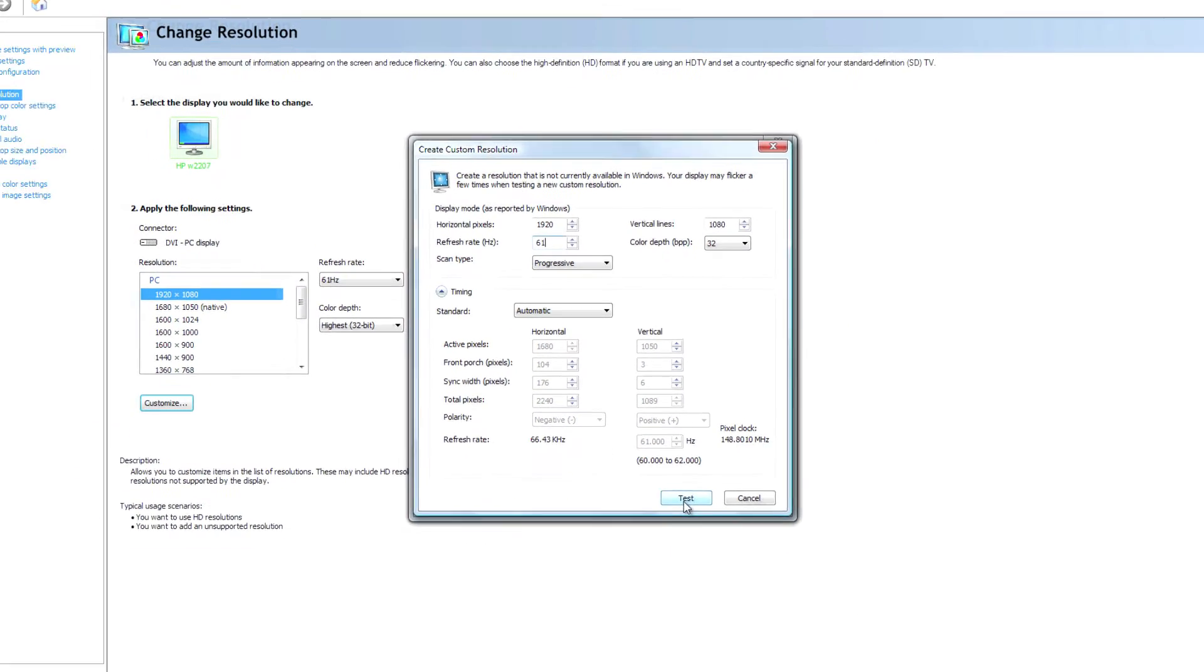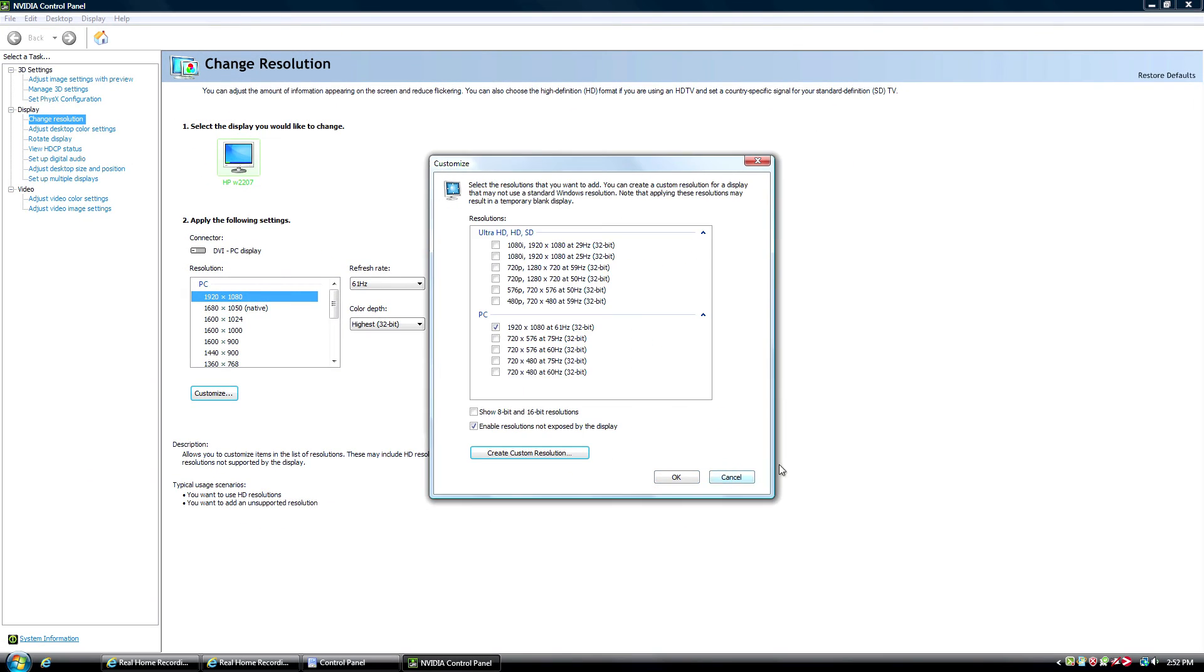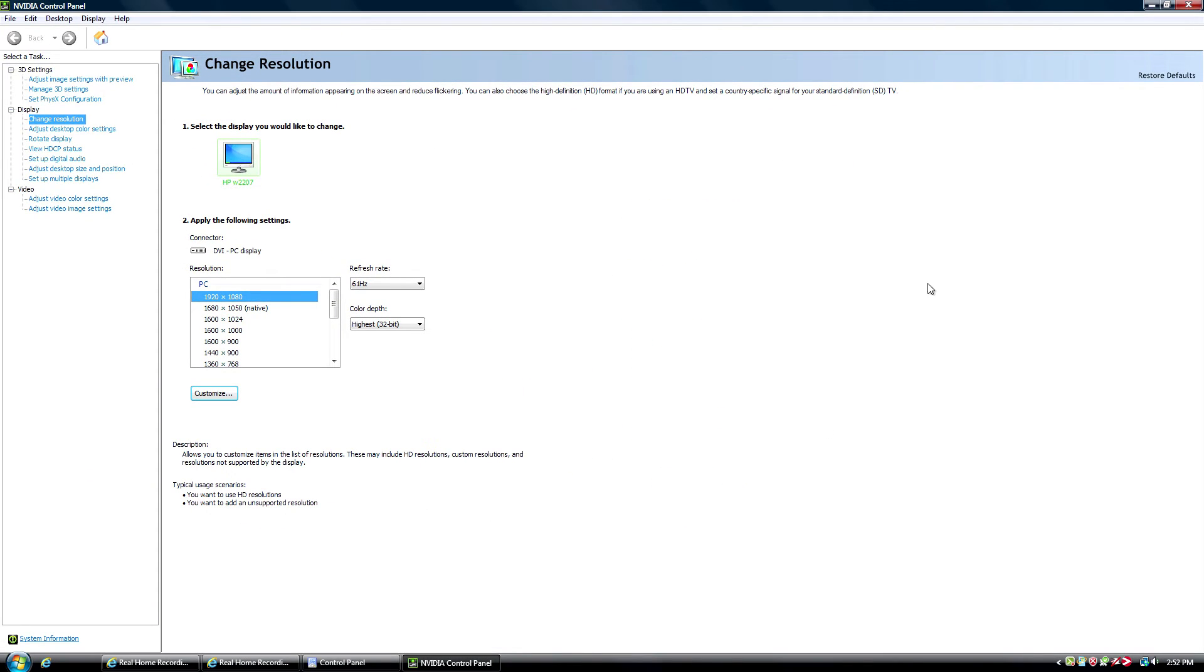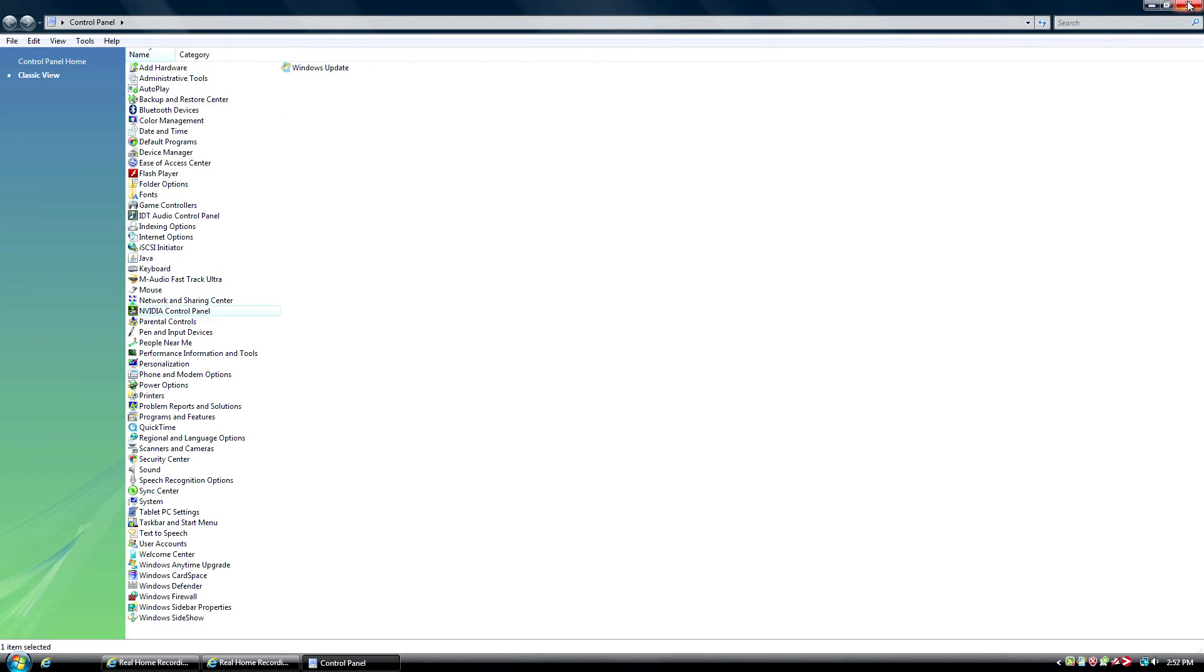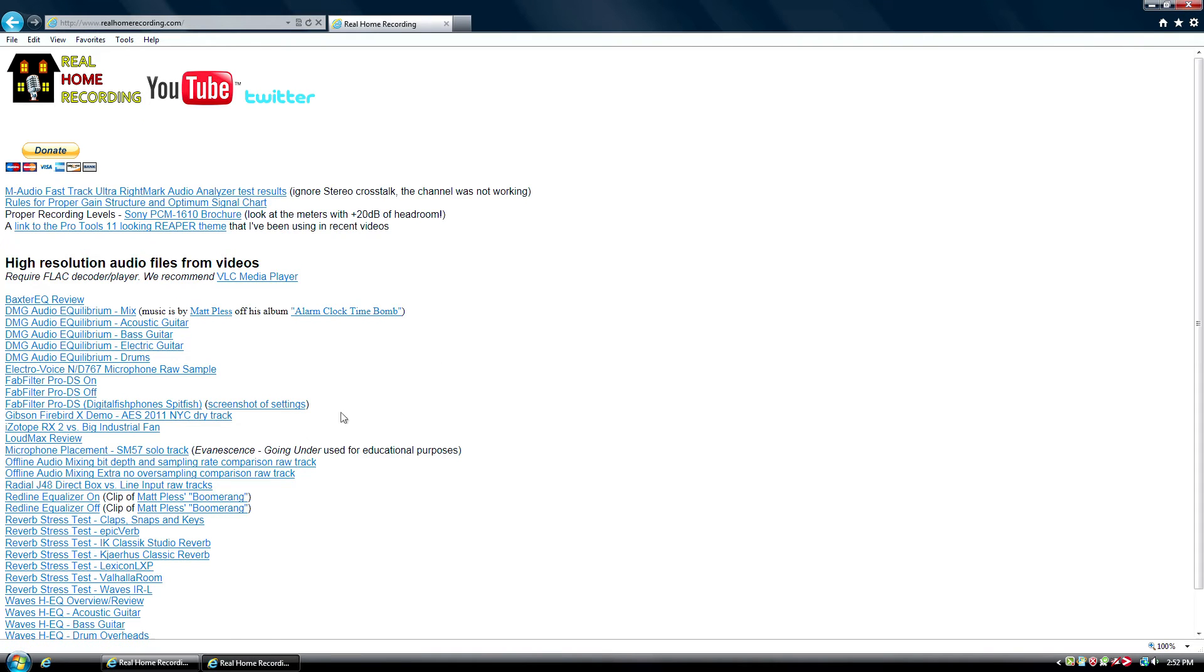And then you can close out of the control panel. And you can close out of this as well. And then you'll have 1920 by 1080. It'll be a little bit squished. It might be hard to read some of the things if the font is really small. But it'll allow you to have a full resolution capture.